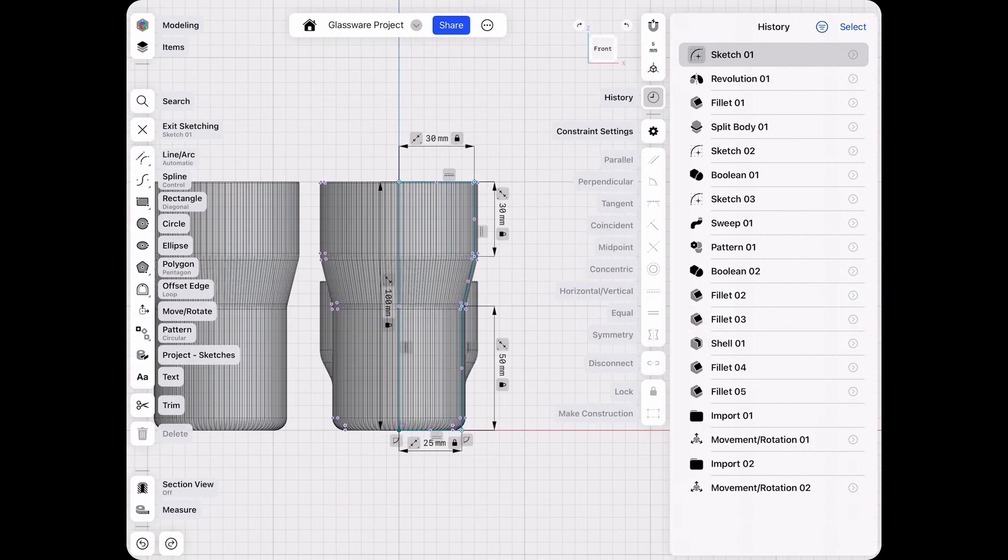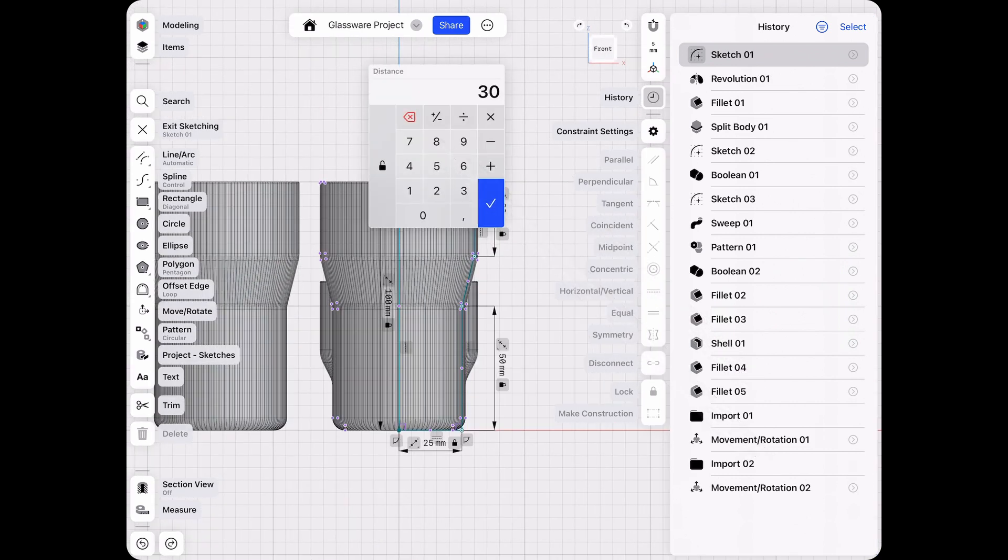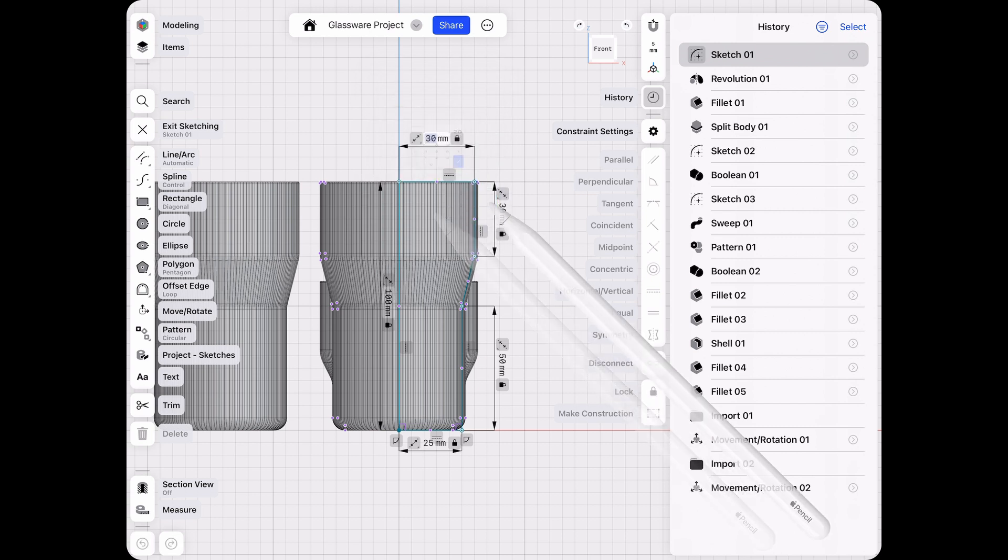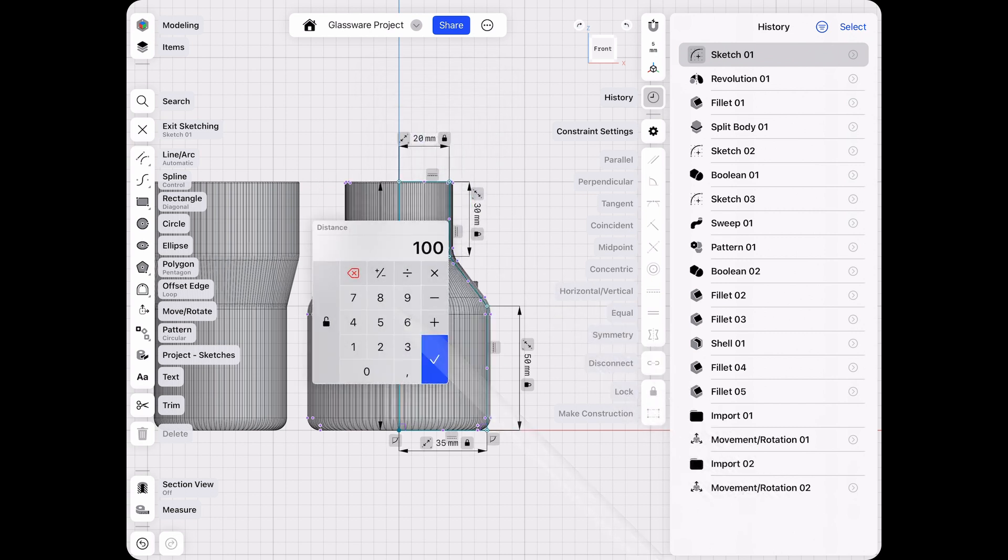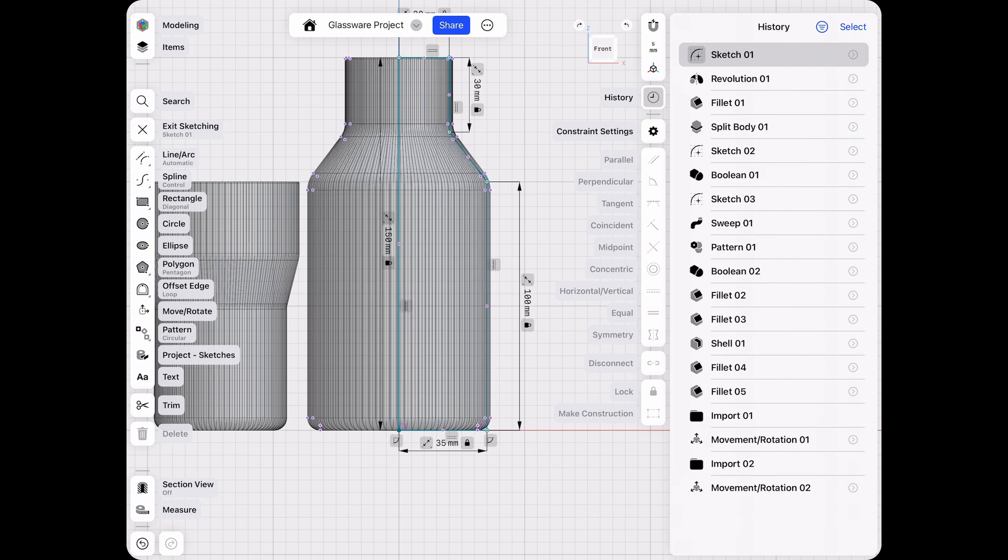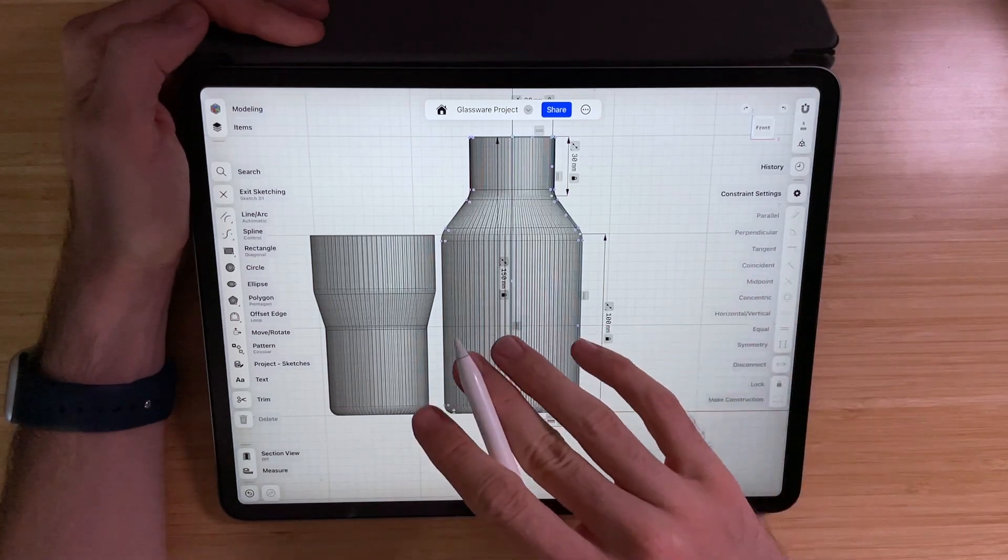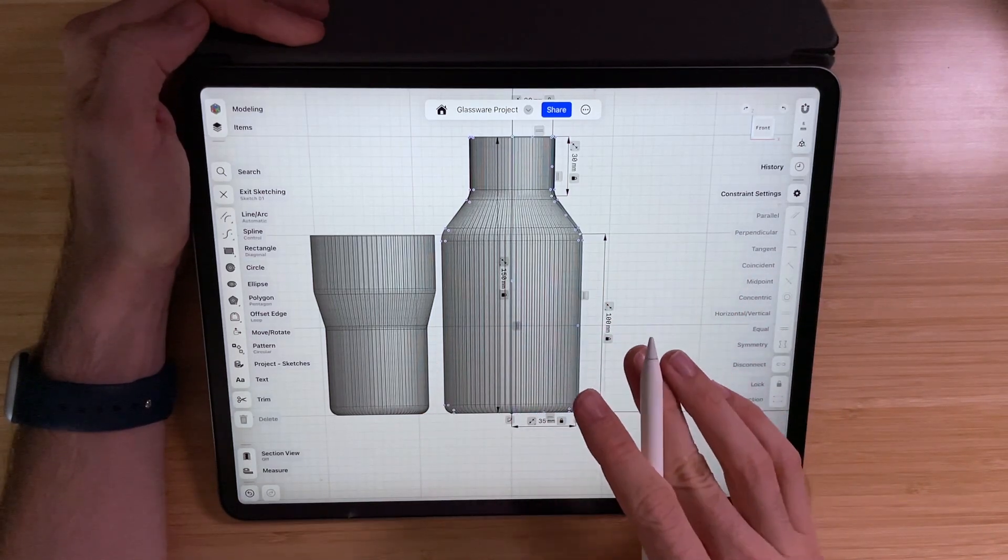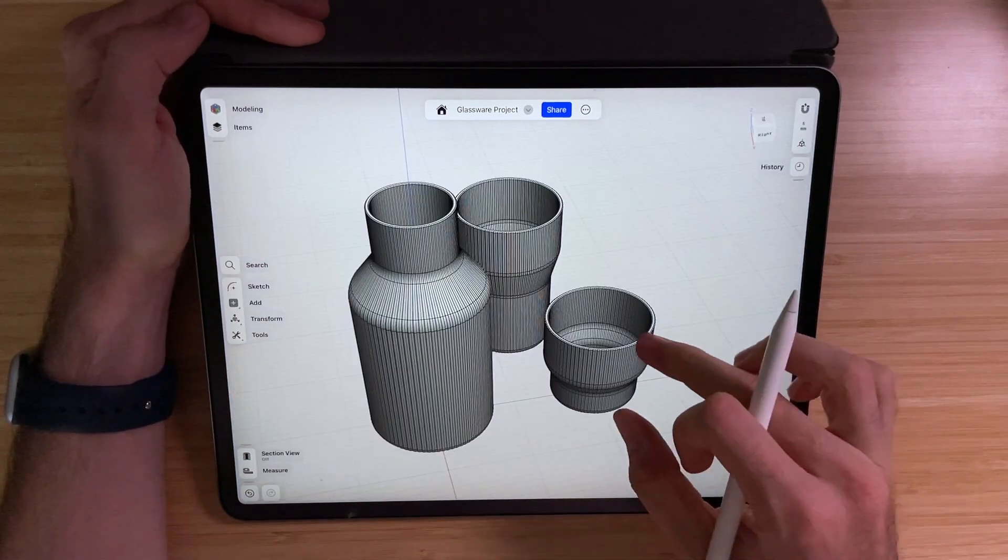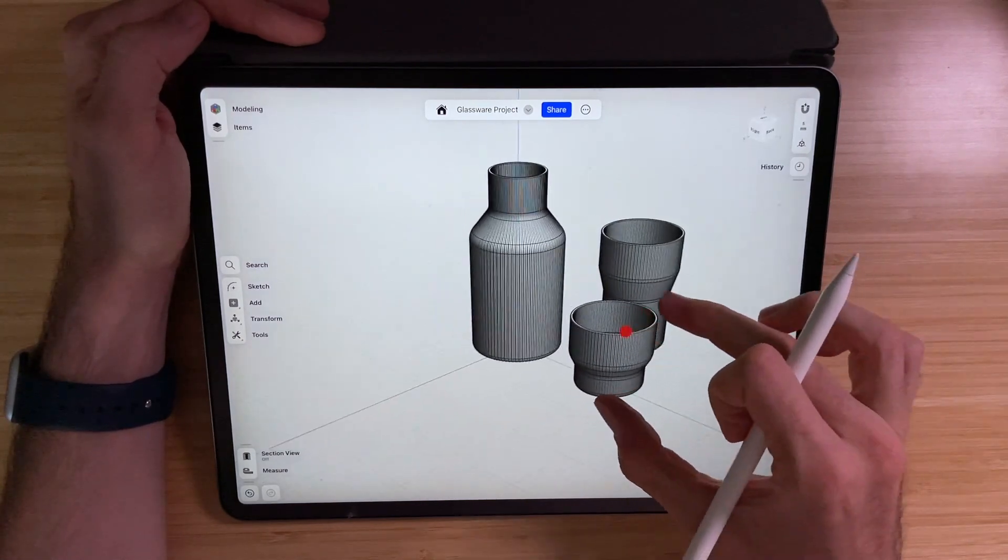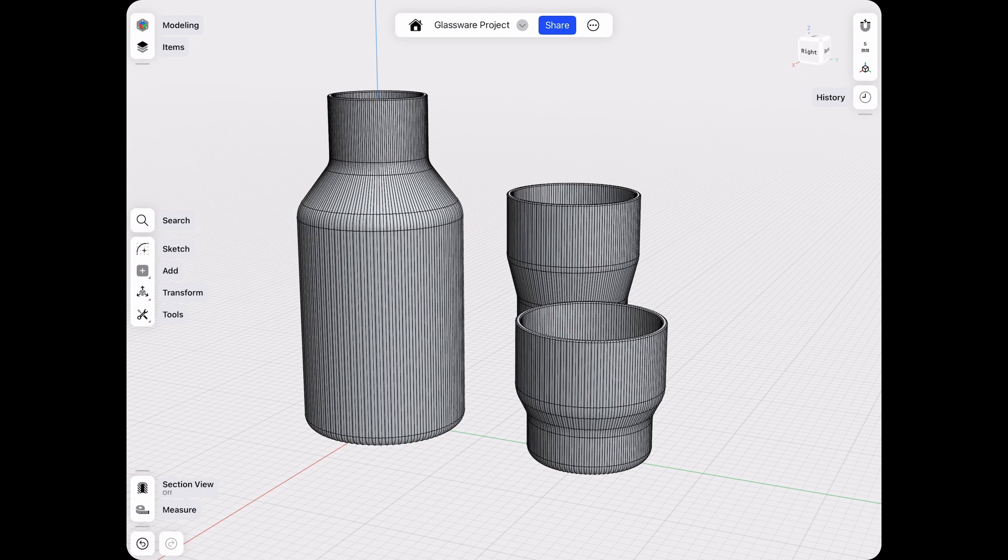And we still have our first one, which we can unhide. So what we can do now is reverse these settings. Let's go with 20 and then change the overall height. That immediately creates a completely different product.